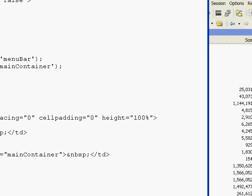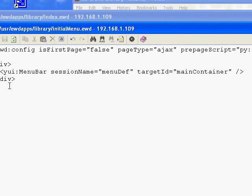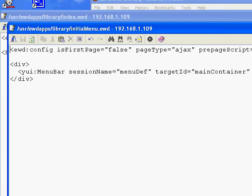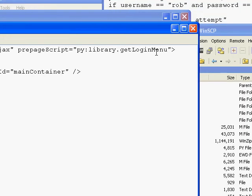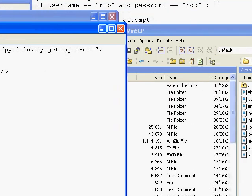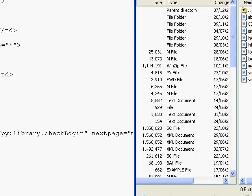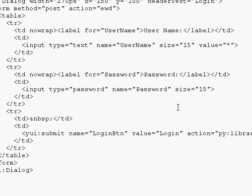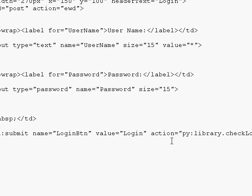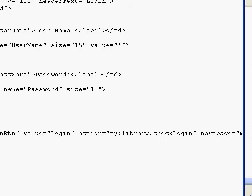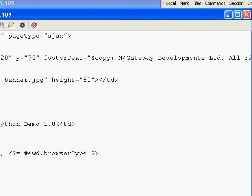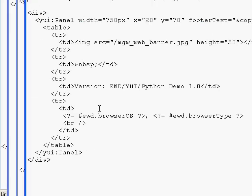The initial menu is very simple — just an instance of a menu bar, and all the work is done by the prepaid script in the Python module. The login panel is a simple fragment with a form inside a dialog that asks for the username and password. Here all the action is done by the submit button, action equals, next page equals. We've got our About panel, just a YUI panel, very simple.